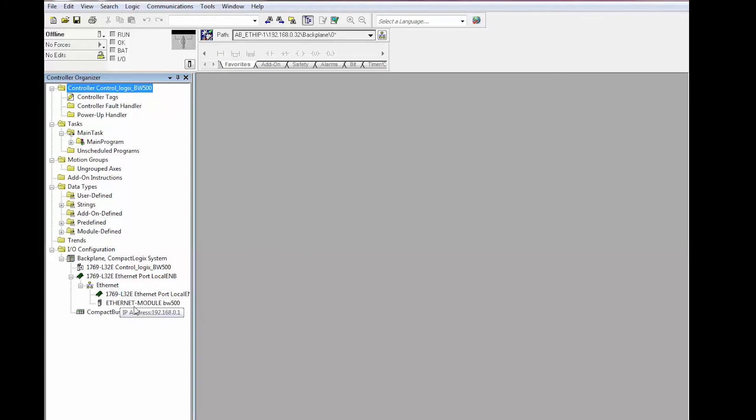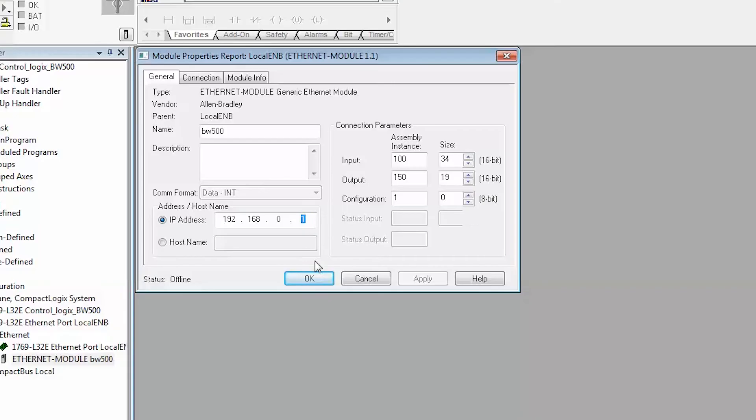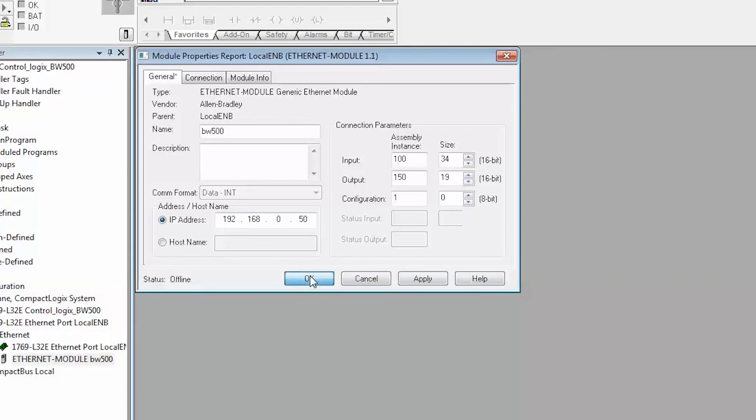Click on the BW500. Enter the same IP address that you have entered in the IP configuration tool. Set the input to 34 words and the output to 19 words and then click OK.